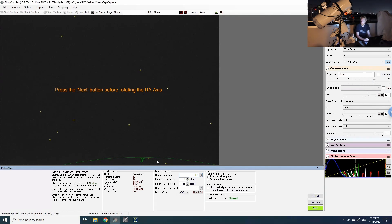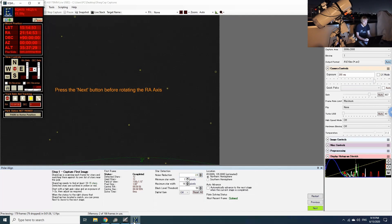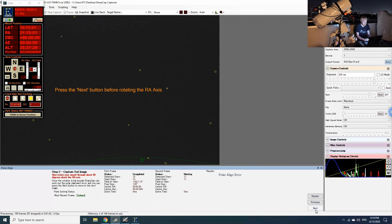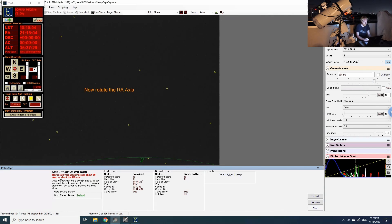Okay, so we've solved one frame and I think we're going to be quite far off because I really messed with this mount a lot recently. We're going to press next because we have the most recent frame solved, so SharpCap knows where it is pointed to.